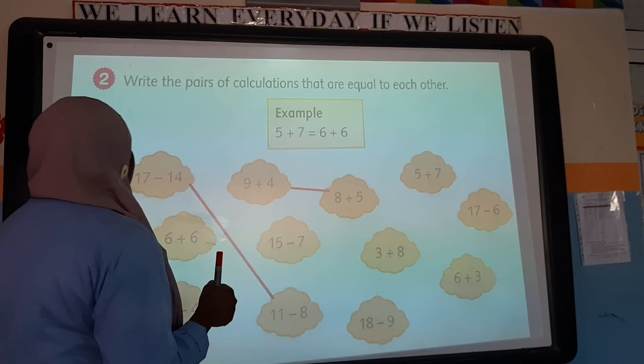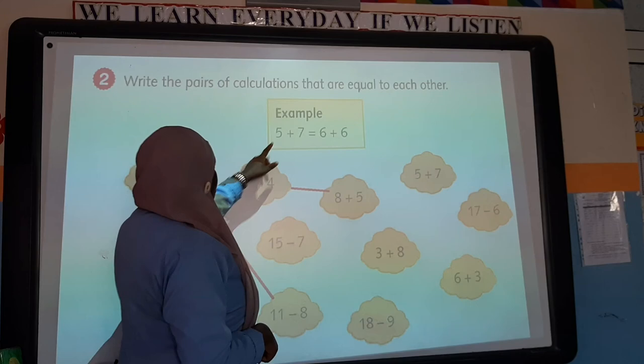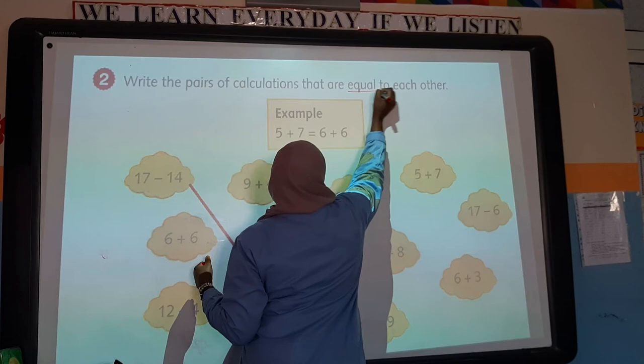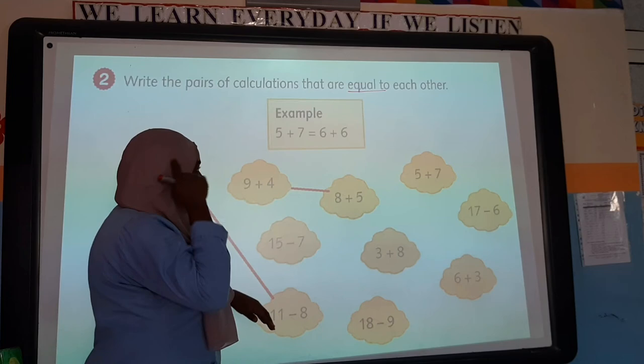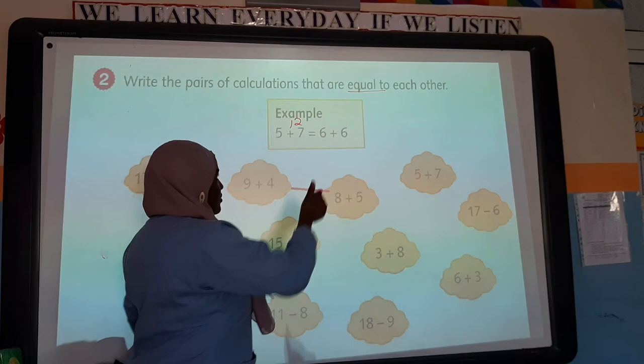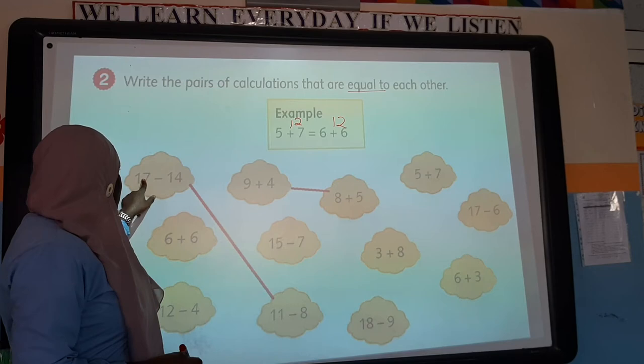Here we are asked to write the pairs of calculations that are equal to each other. For example, 5 plus 7 equals 6 plus 6 — when we solve them, both equal 12, so they are equal to each other. Find the calculations that have the same answer and write them as equal pairs.